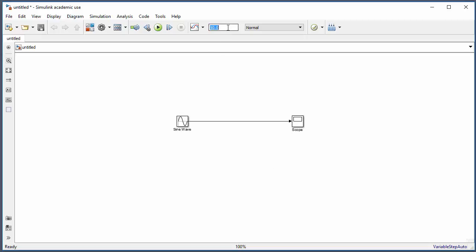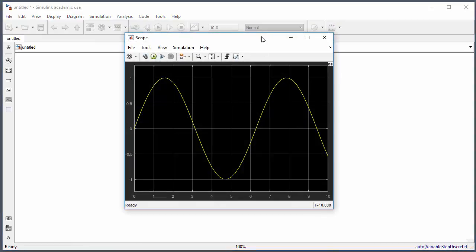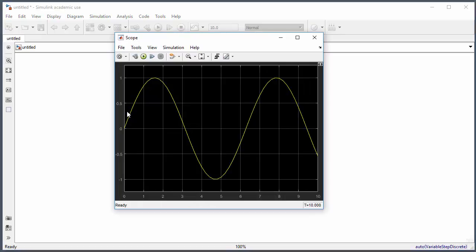Specify the stop time of the simulation — I'll leave it at 10 seconds. Then click the run button to start the simulation. When the simulation is finished, double-click on the scope and you'll see the output. This is how you basically create a very simple model in Simulink.